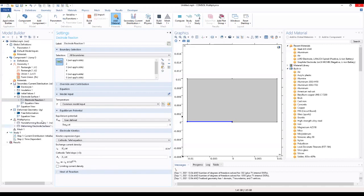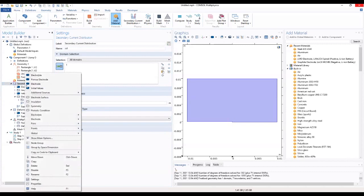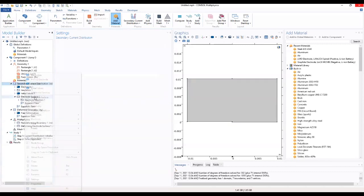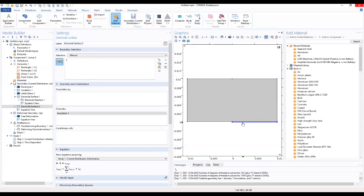And we go on to add a second electrode surface. The second electrode surface will be here.